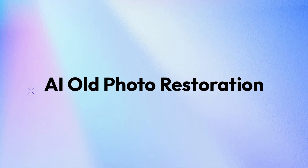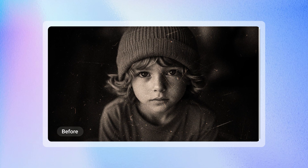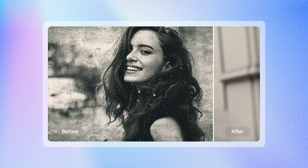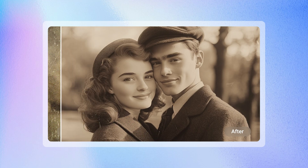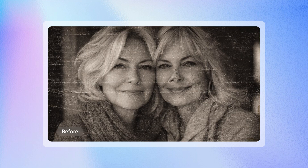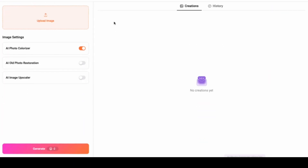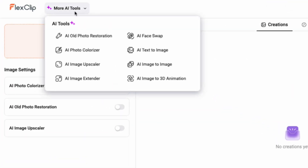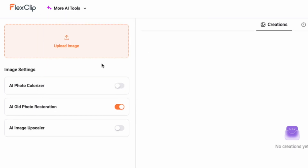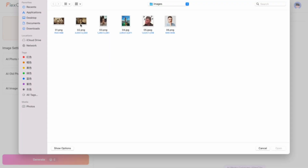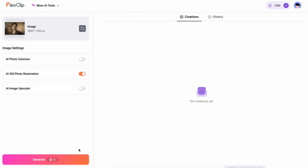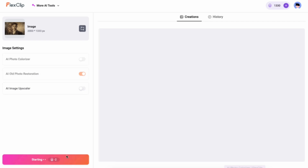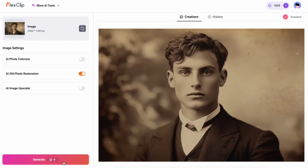AI Old Photo Restoration. Got a photo that's seen better days? Our Old Photo Restoration tool can fix that in a snap. Just switch to the AI Old Photo Restoration, upload your photo, and FlexClip's AI intelligently repairs any damage, giving your treasured photos a fresh new look.